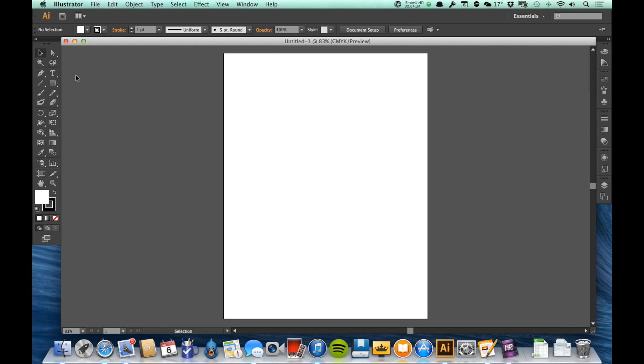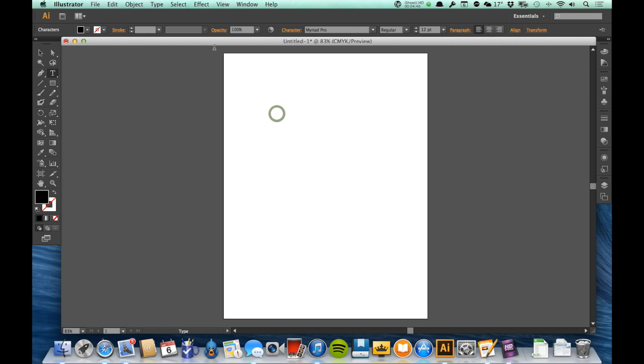The control panel has settings that change a little bit depending upon what tool I'm working with at the time. So if I'm working with, say, the type tool, you'll see that it adds in some settings for my font and my font size and things like that.